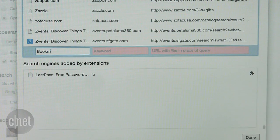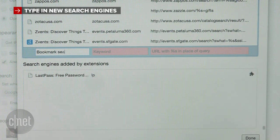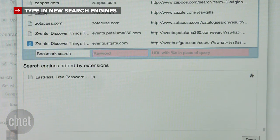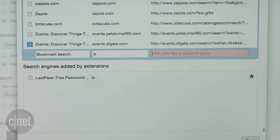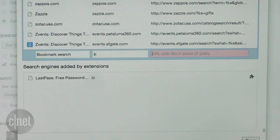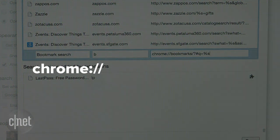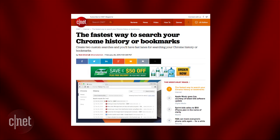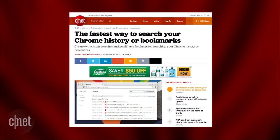For the bookmark search, type in bookmark search for the search engine name. Then pick a keyword. I'm going to go with B. The URL is really easy to remember: chrome://bookmark/?#q=%s. Or you can cut and paste it from the related how-to article at CNET.com.